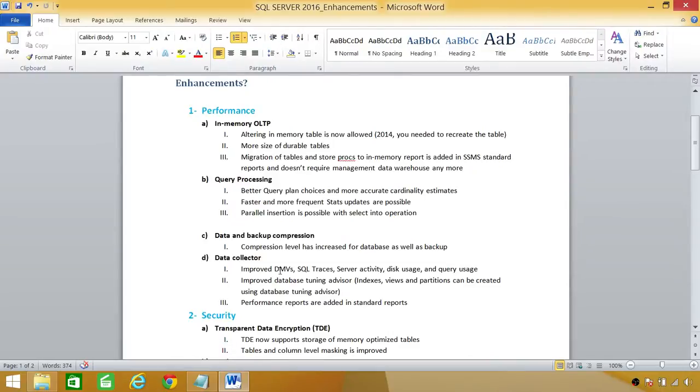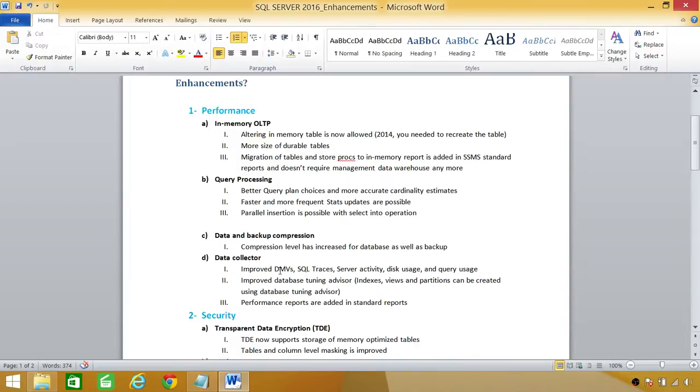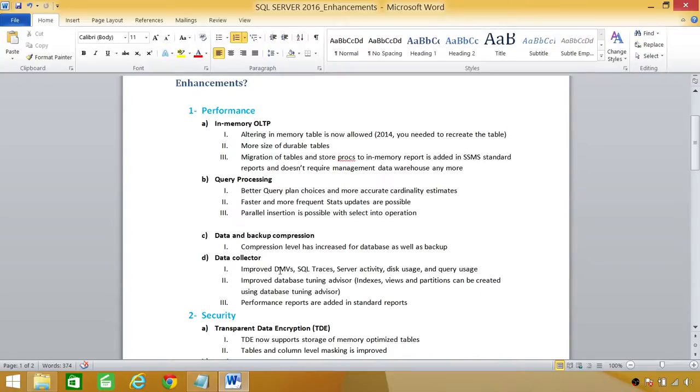In performance, in-memory OLTP has gone really big in SQL Server 2016. The first is before in SQL Server 2014, if you needed to basically alter any in-memory table in SQL Server 2014, you had to recreate that table. But in SQL Server 2016, you don't have to recreate the table. There is an option to alter the in-memory table in SQL Server 2016. So that is a big development enhancement.